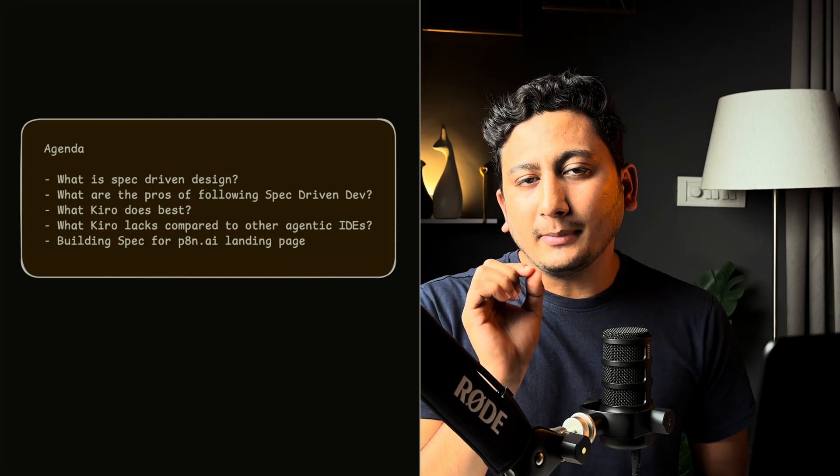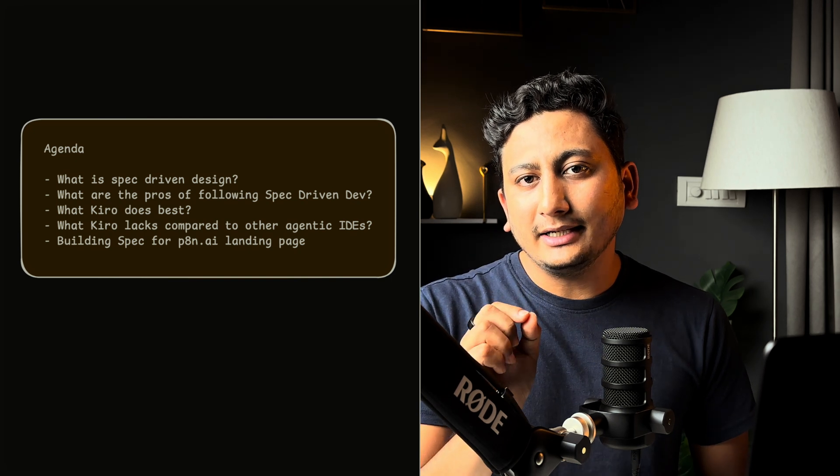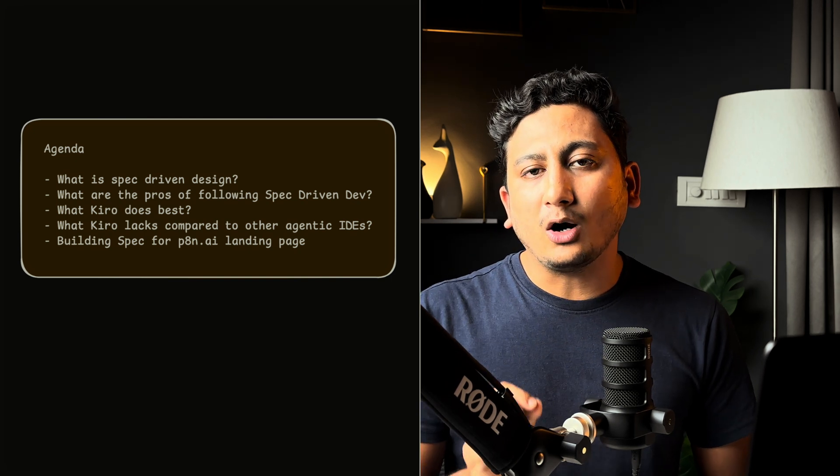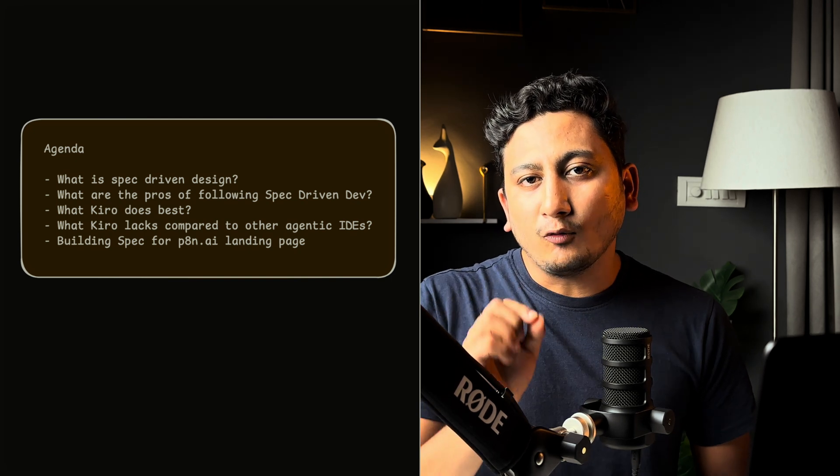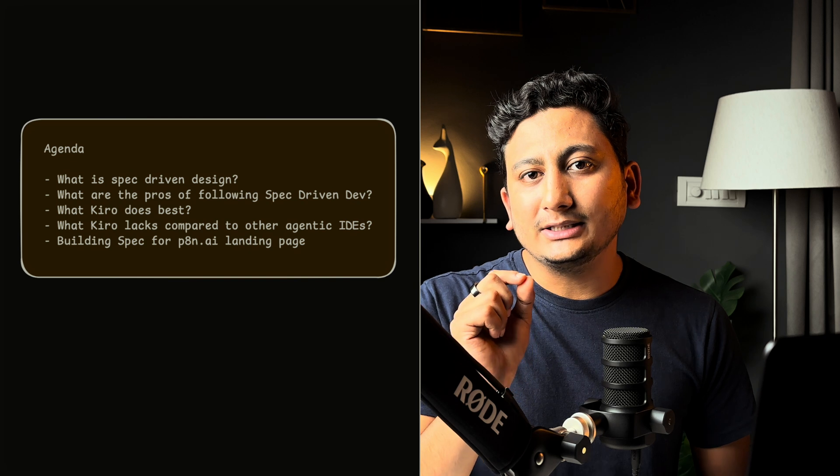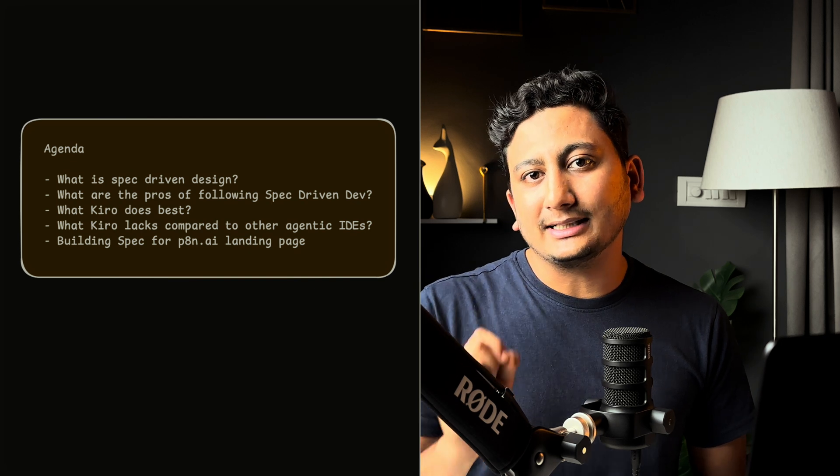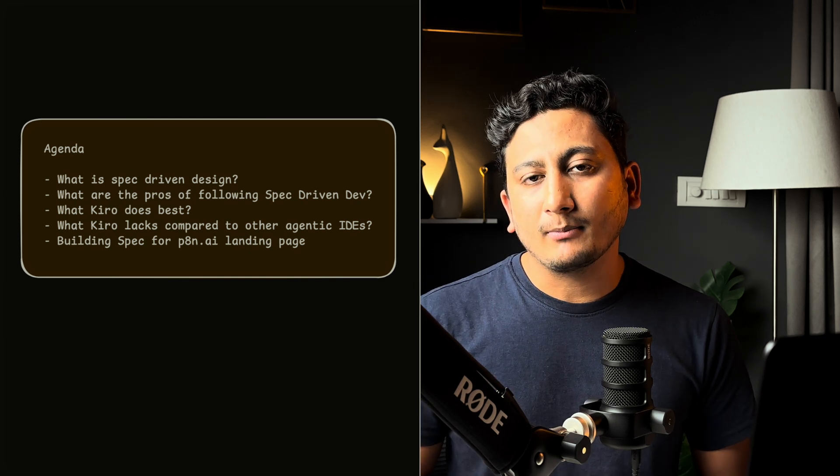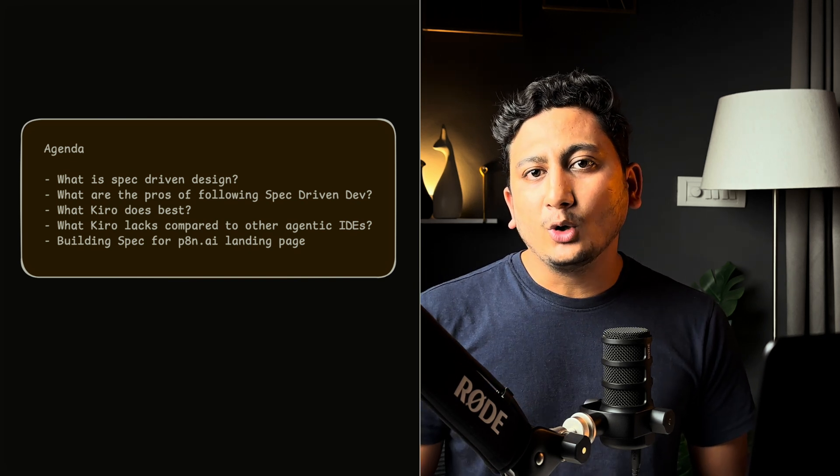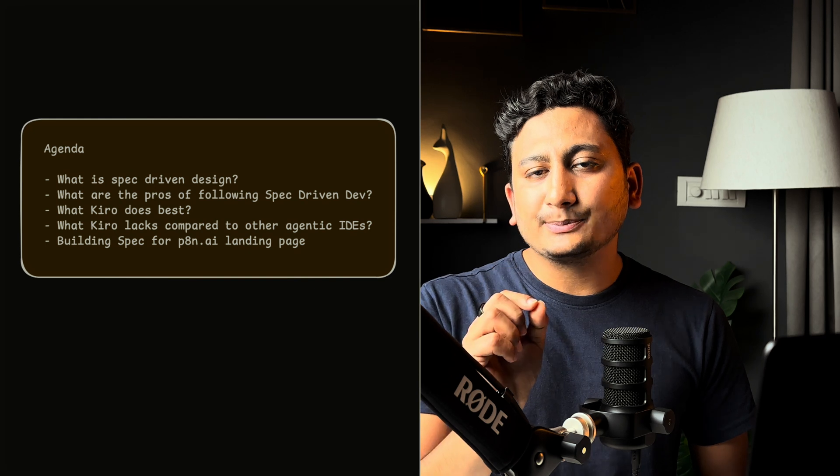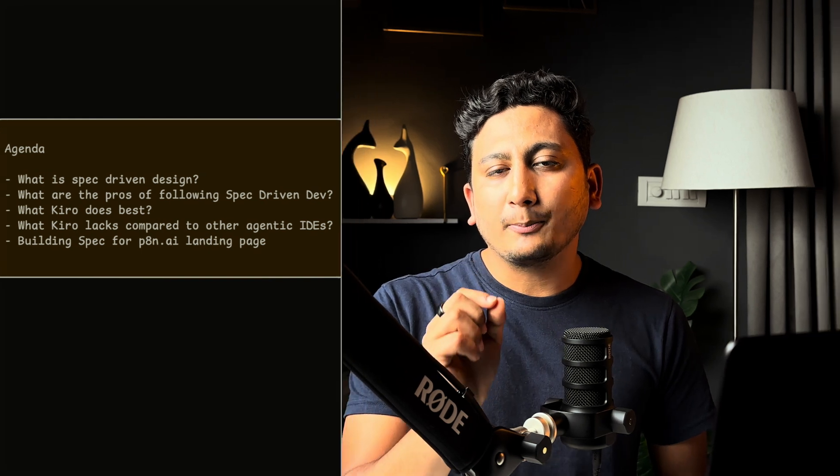There are many AI IDEs and how Kiro stands at this. What are Kiro's weaknesses at this point of time, and then finally we will use Kiro to build the spec for our production AI landing page.